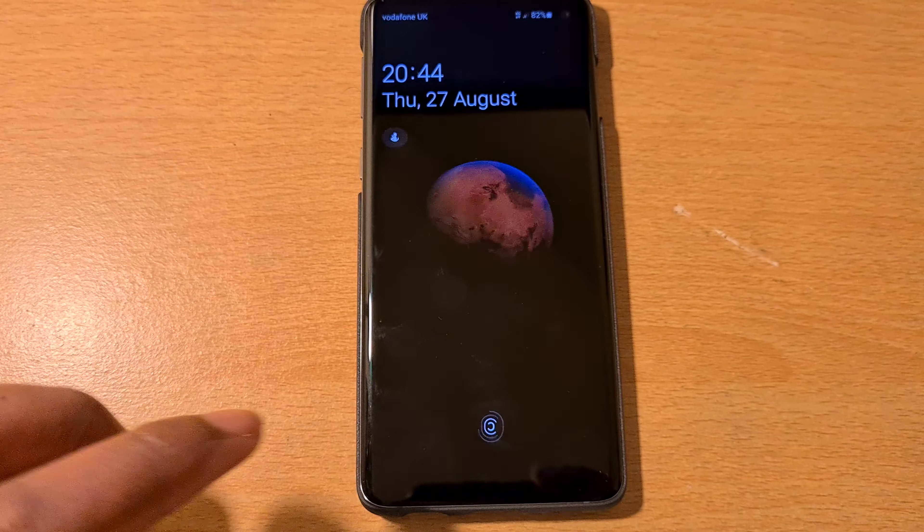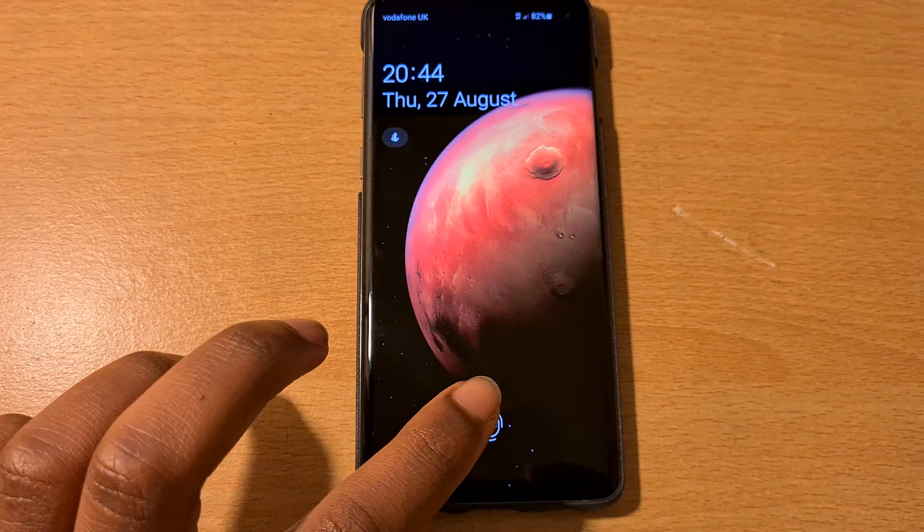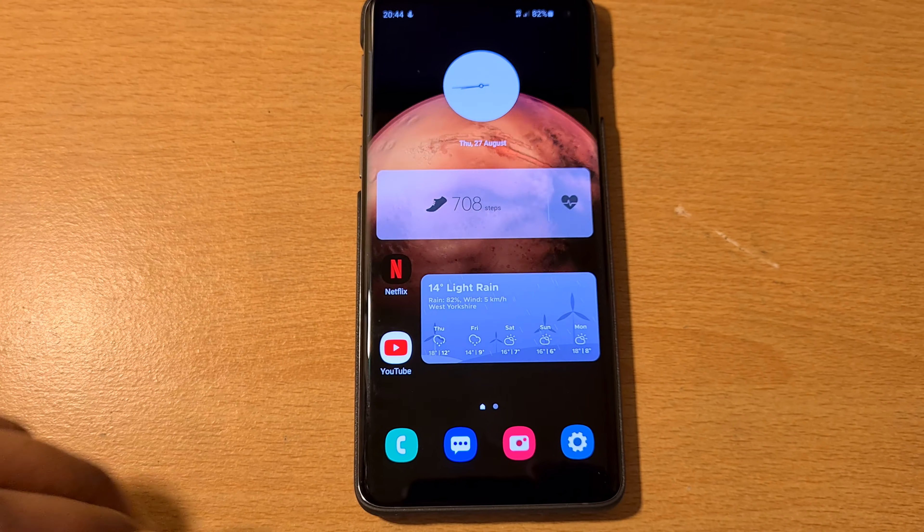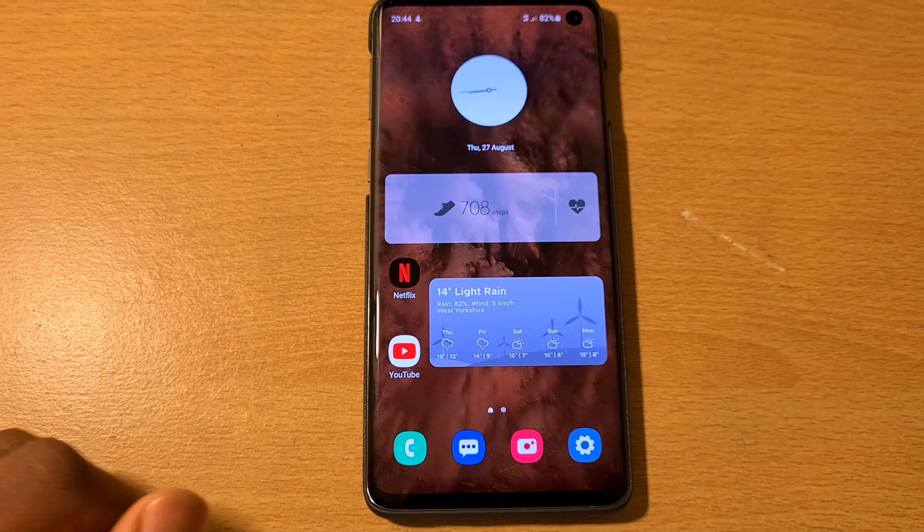Hey guys, OSDKMPro here back again with another video. Sorry I haven't uploaded in a while — I've been very busy. I'll make a video on why, it's very interesting and very special. In this video I'm going to be showing you guys how to get this wallpaper.